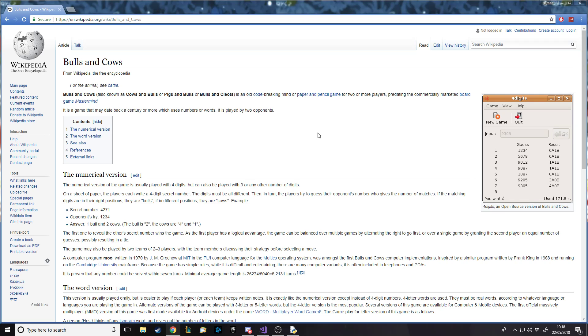Hello and welcome back to another Python tutorial. In this one we're going to be making the simple game Bulls and Cows, Cows and Bulls, whatever. We're going to be making it in Python as I said.